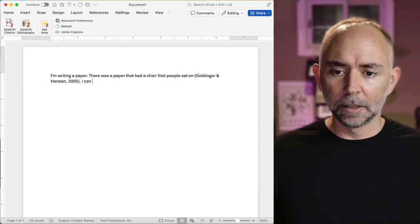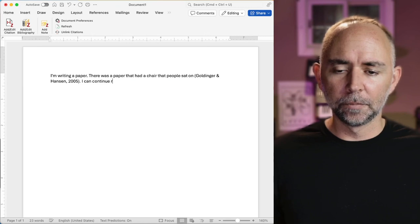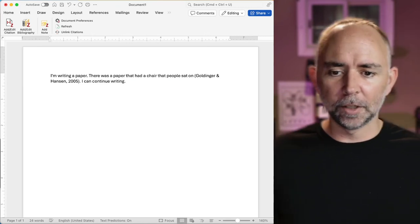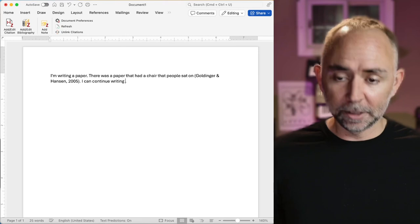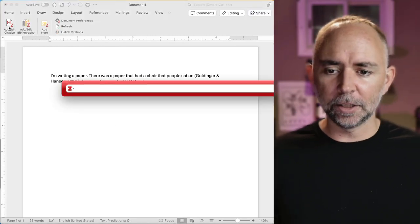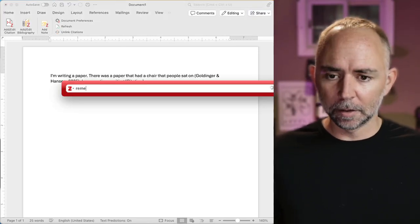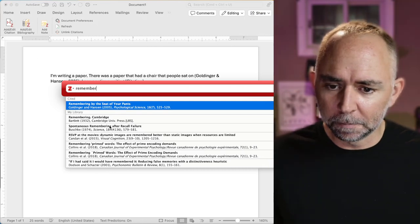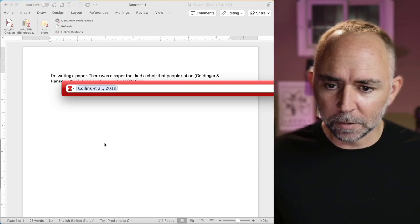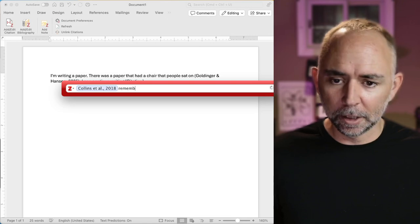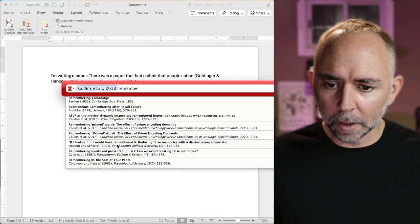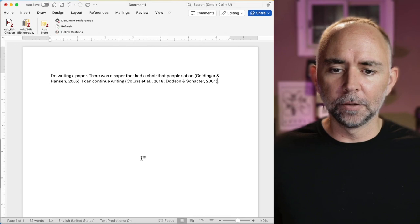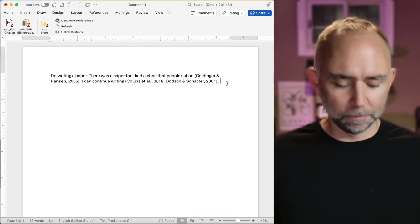It pops the citation right into the paper. Okay, I can continue writing. And if I want to cite more things, all I need to do is add the citation here and find papers to cite. So you can pick multiple papers. Maybe you want to cite this one, and I want to cite this one here. And it's just going to pop those things in right into my paper.